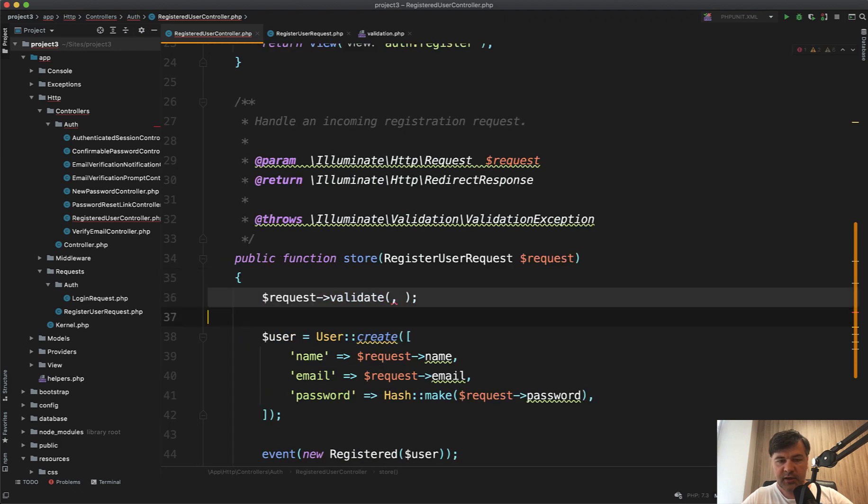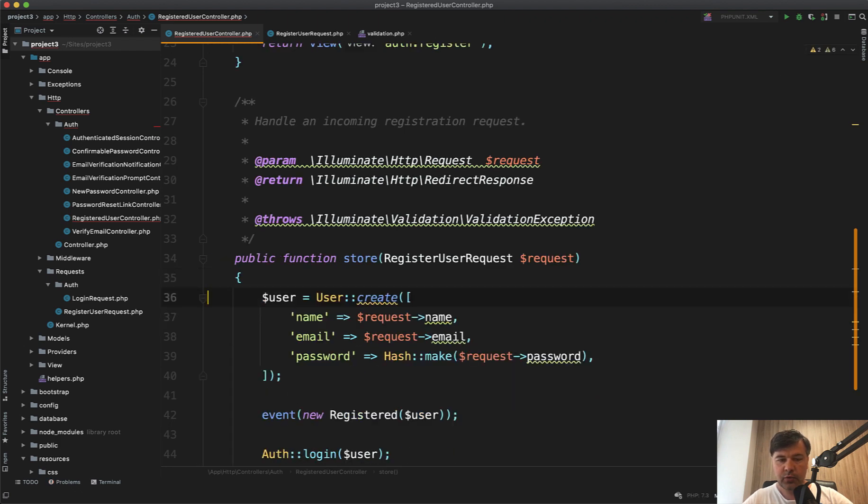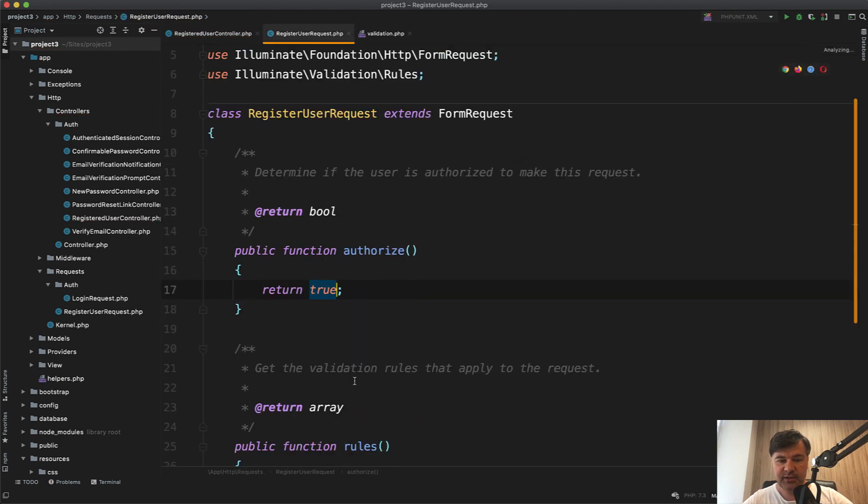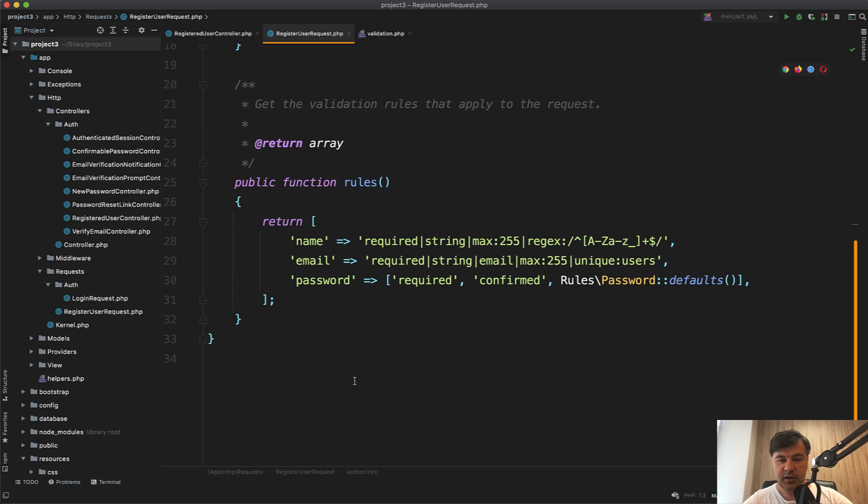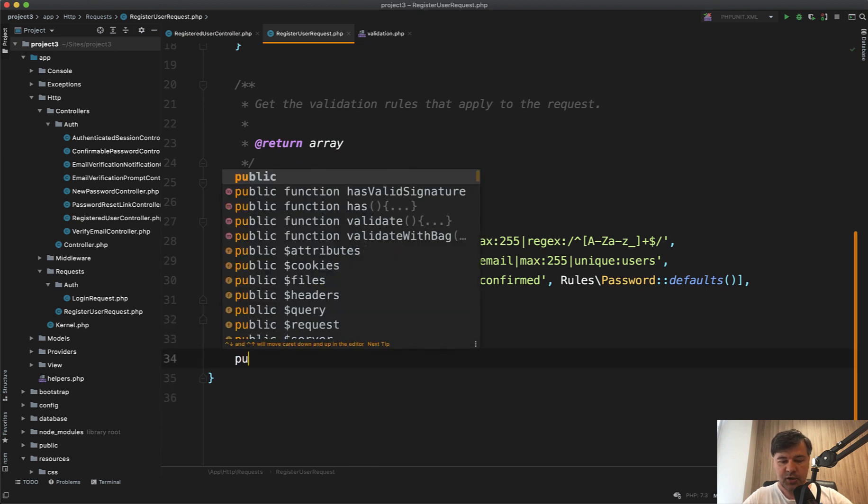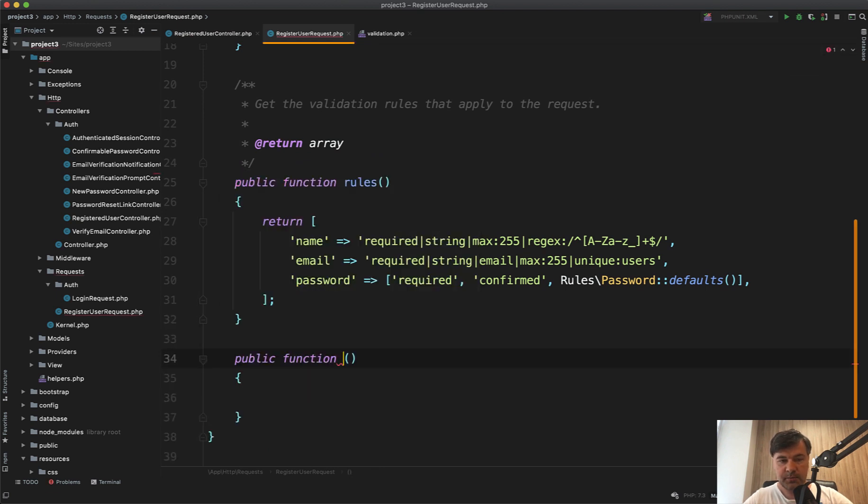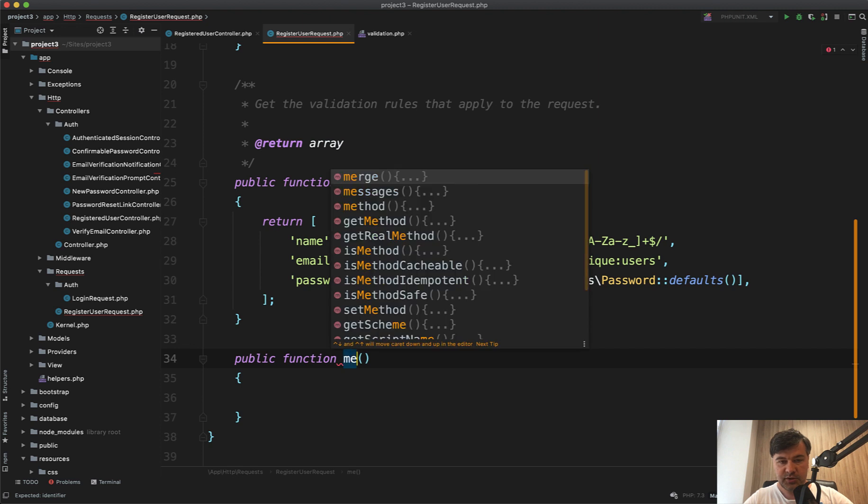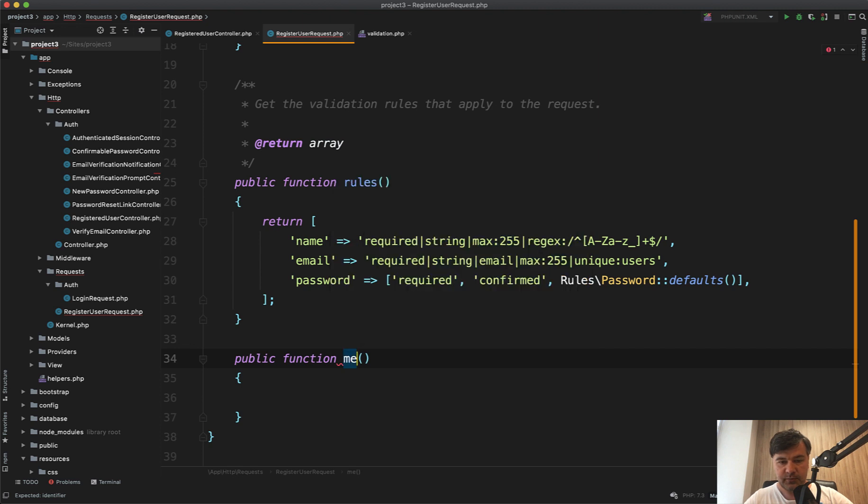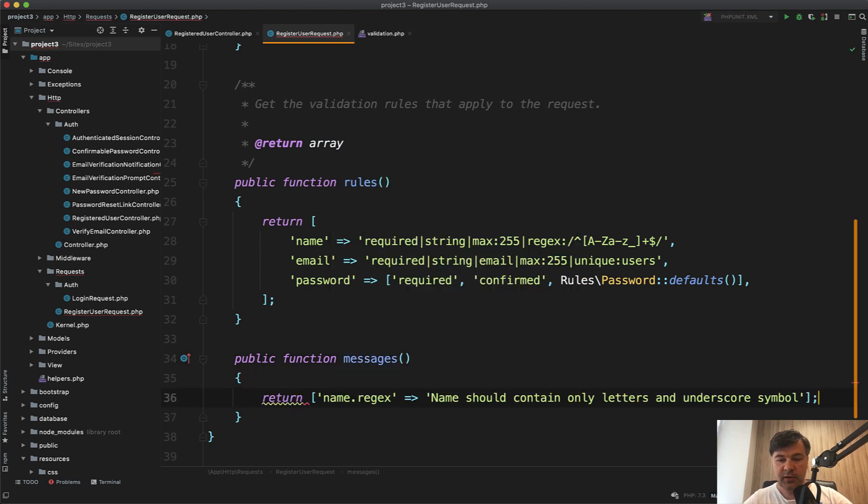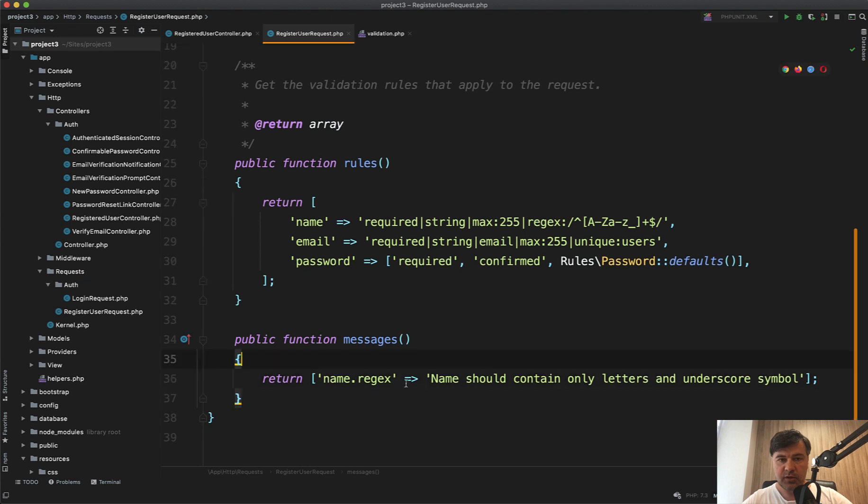Let's cut it in in the form request classes. There is a method that you can specify. Also optional public function messages. And you just return the array that you want. So same parameters, but in form requests, it's a method of messages.